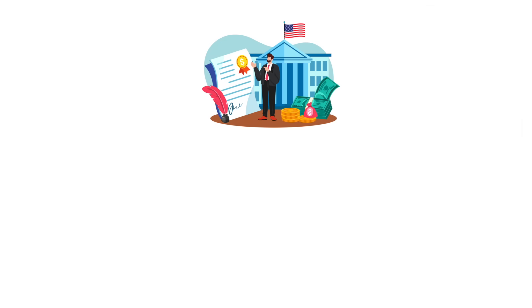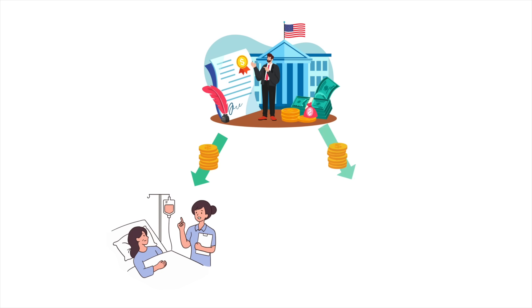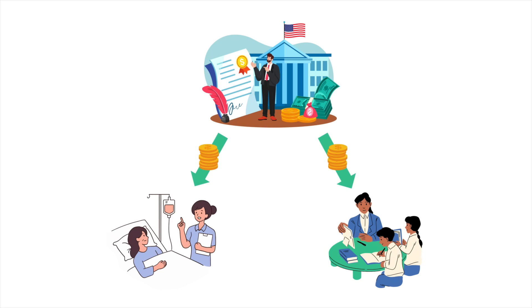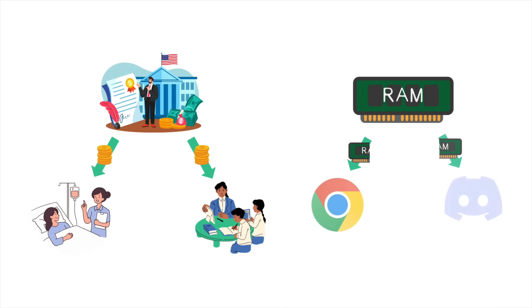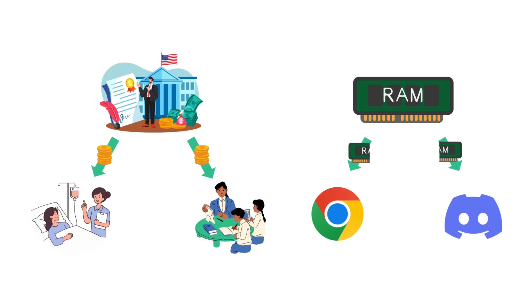The word allocate literally means to split up and distribute parts of a limited resource. Governments, for example, have a tax budget that they split up and allocate to different things like healthcare and education. And in exactly the same way, your computer has a limited amount of memory that can be allocated to different programs or applications.